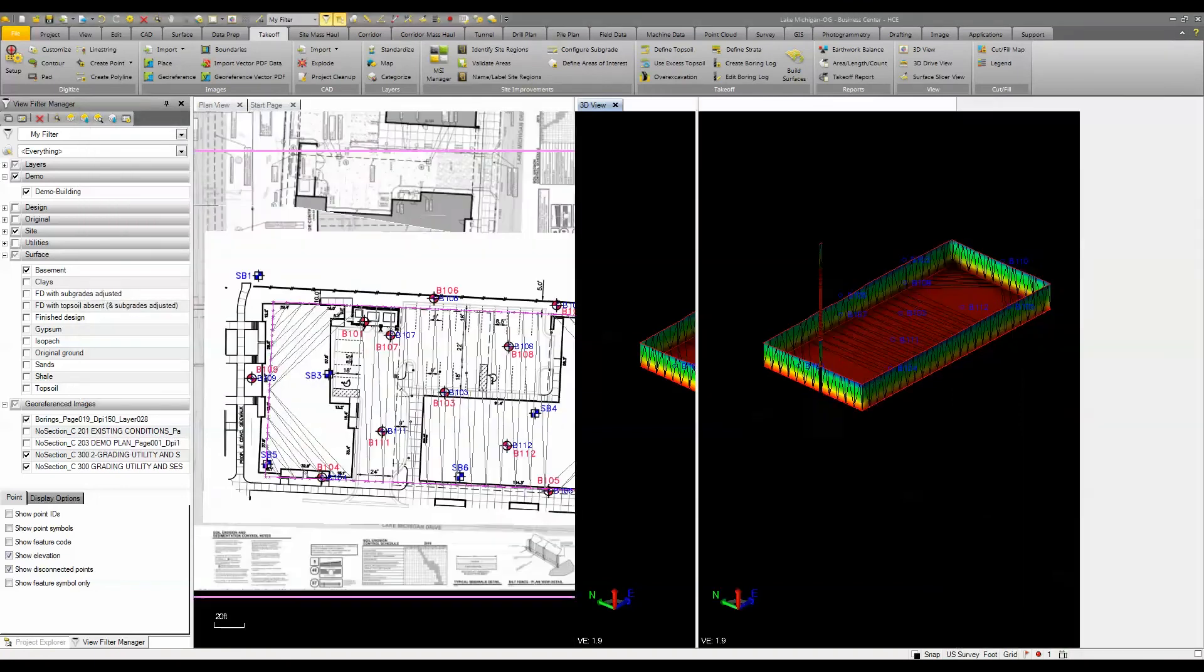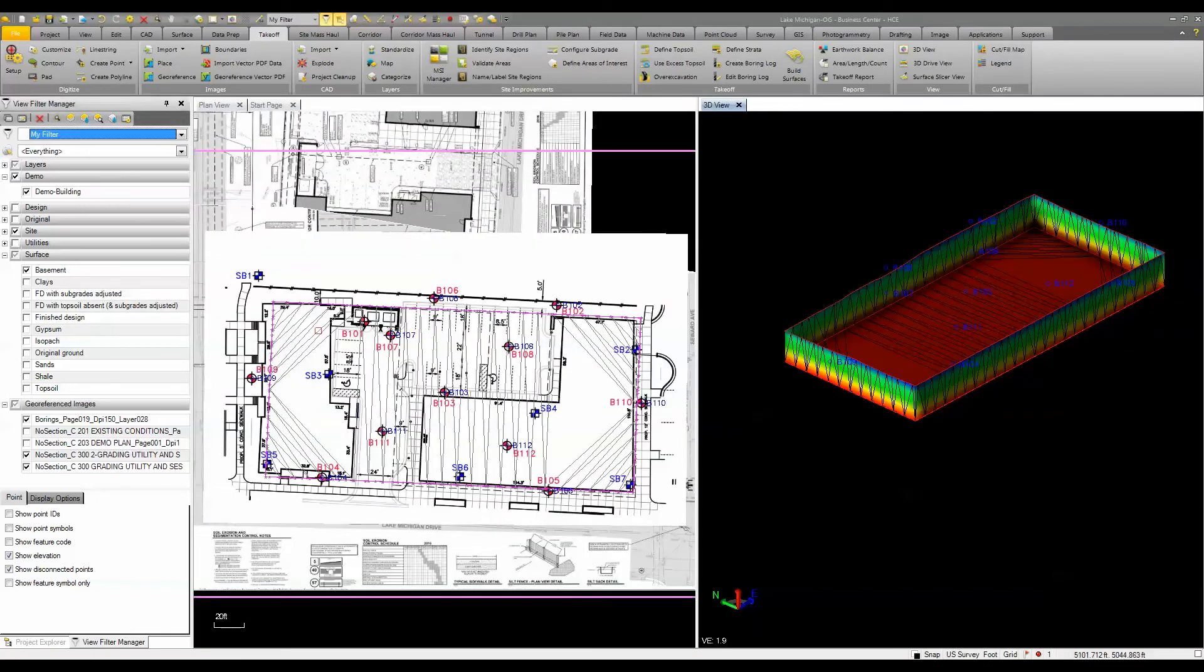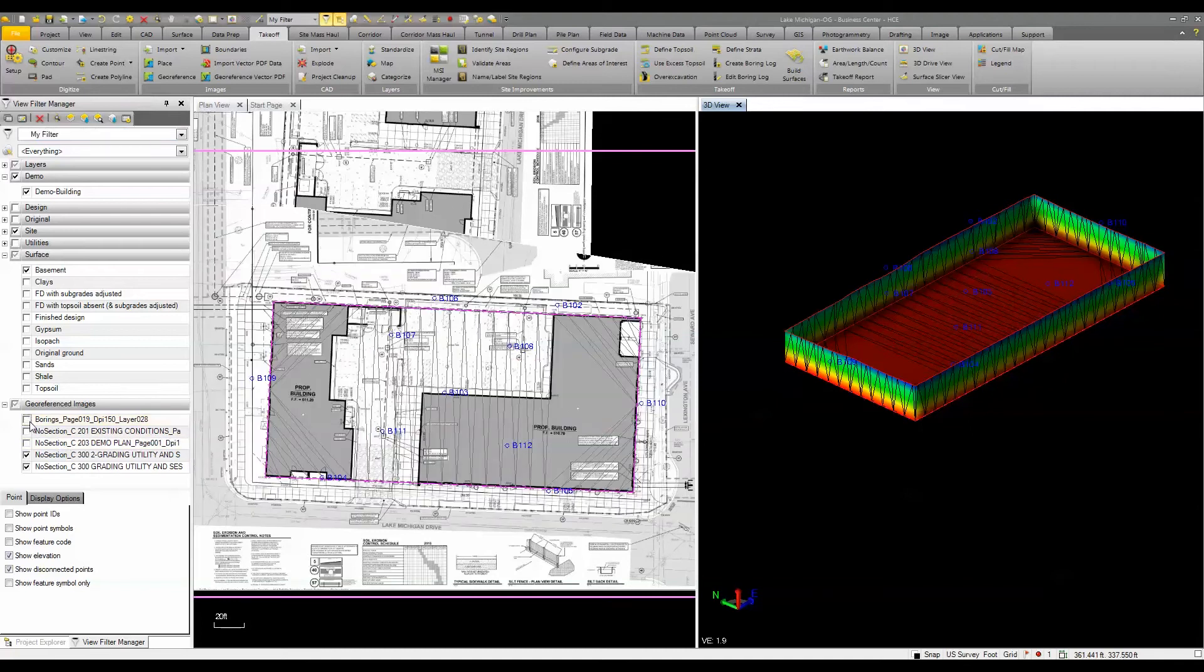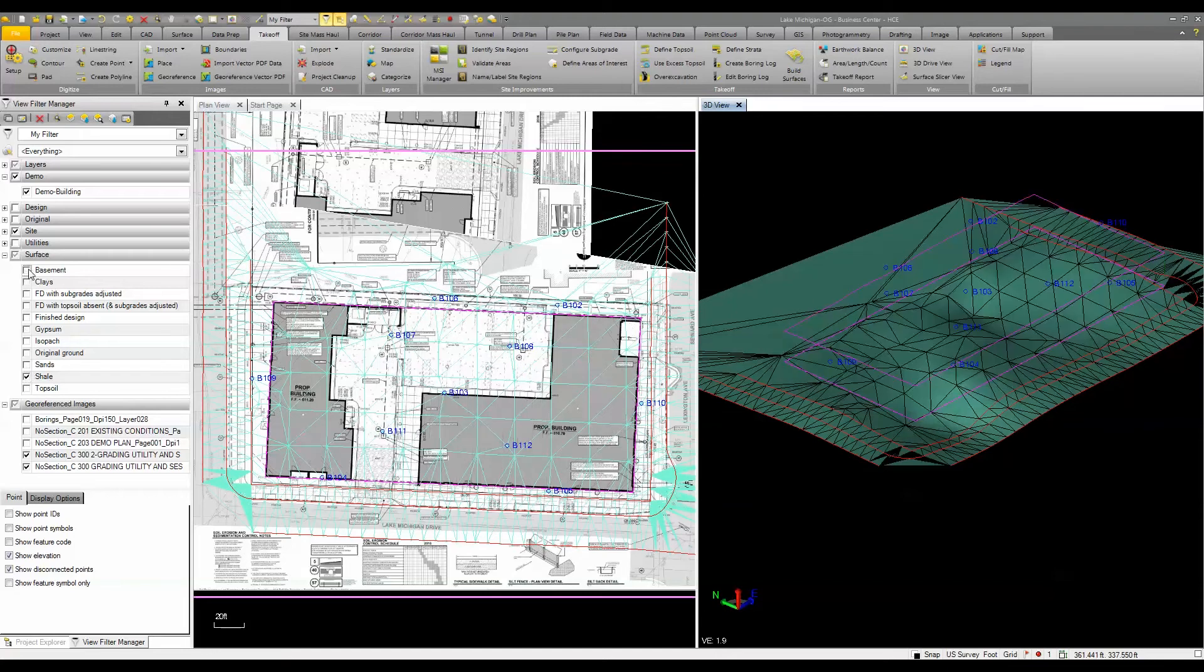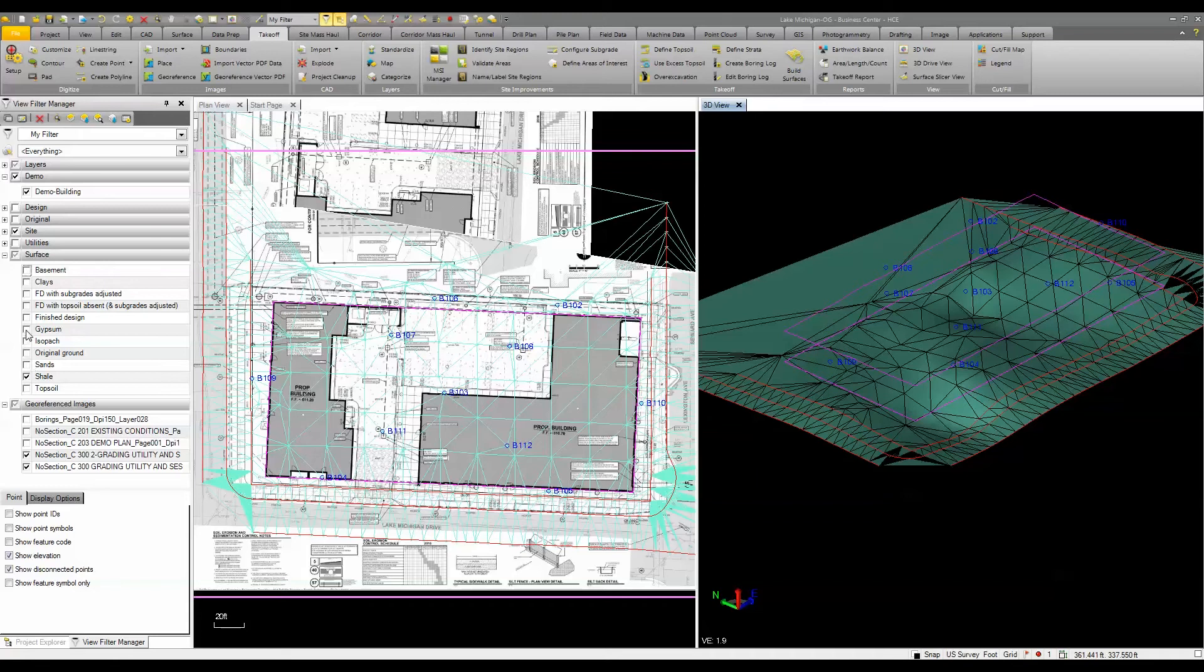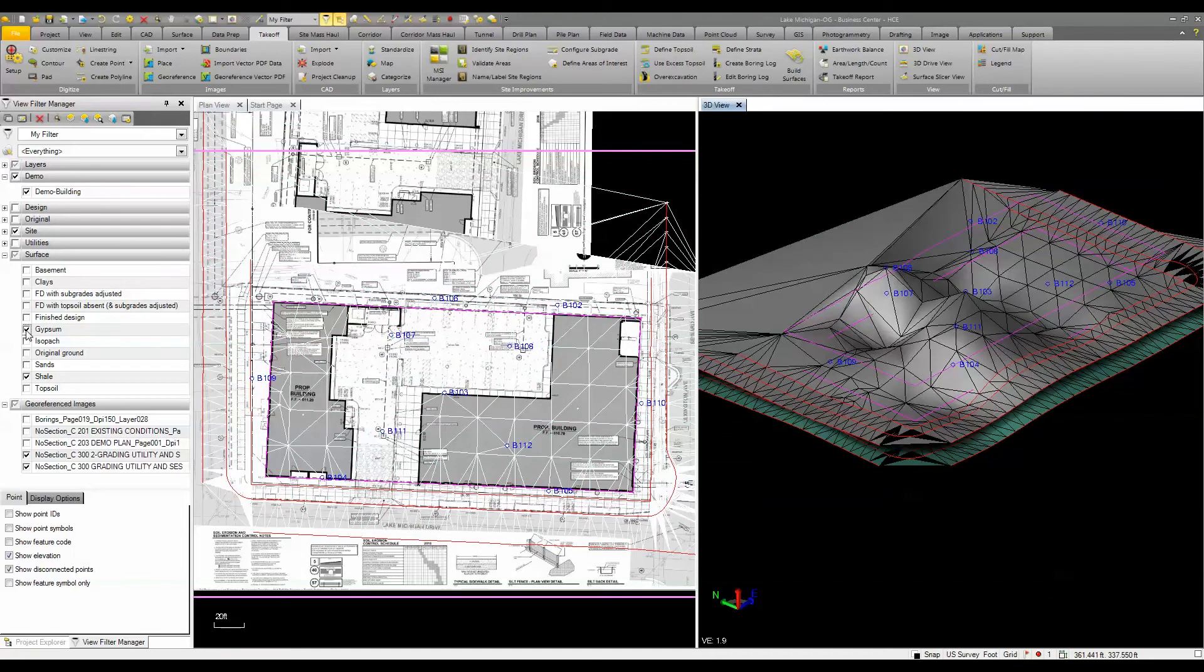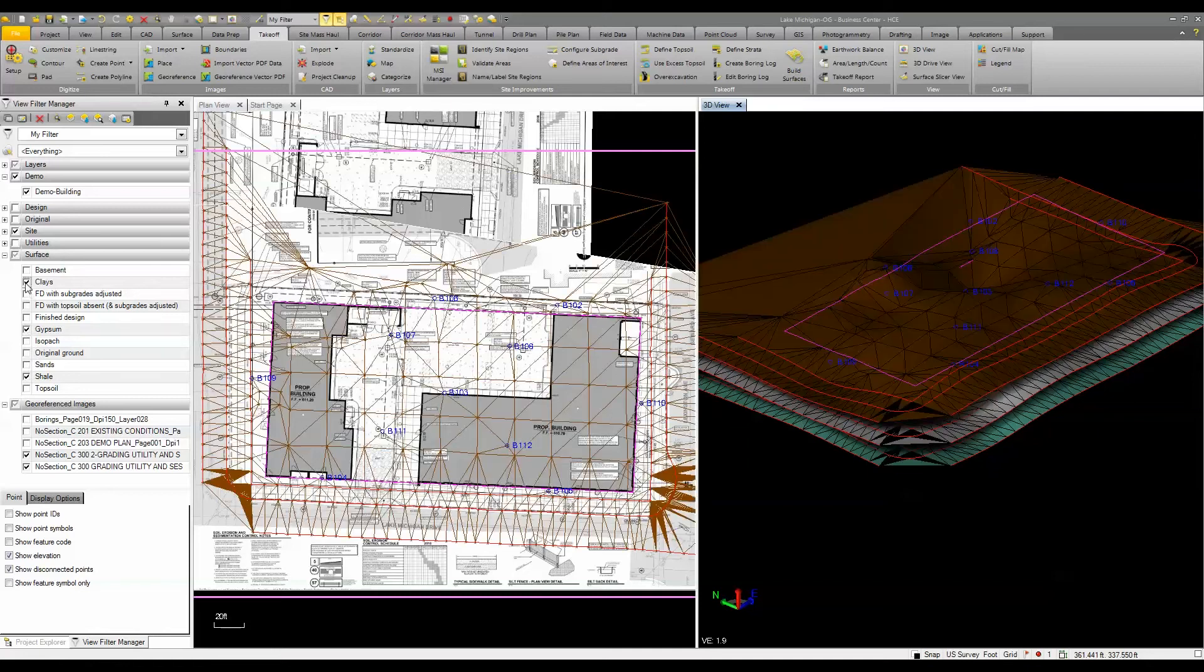When I did that, what ended up being created was a surface for my shell. Let's turn off the basement so you can see this. The surface for the gypsum layer or the rock layer, also the clay layer as well as the sands.